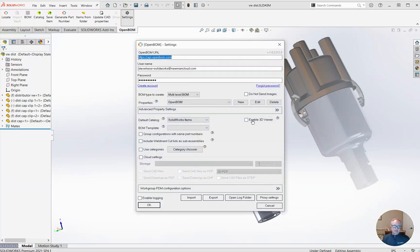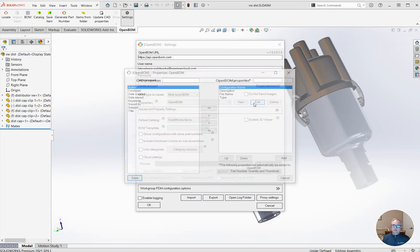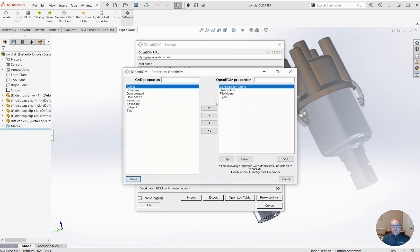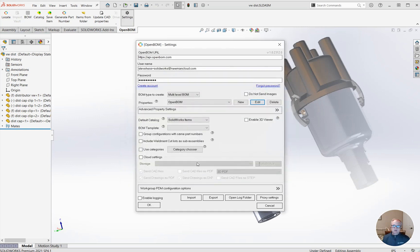For example, I'm in my settings. I've edited a lot of things that are specific to my company - various properties, cloud storage, whatever the settings are that you have in OpenBomb.